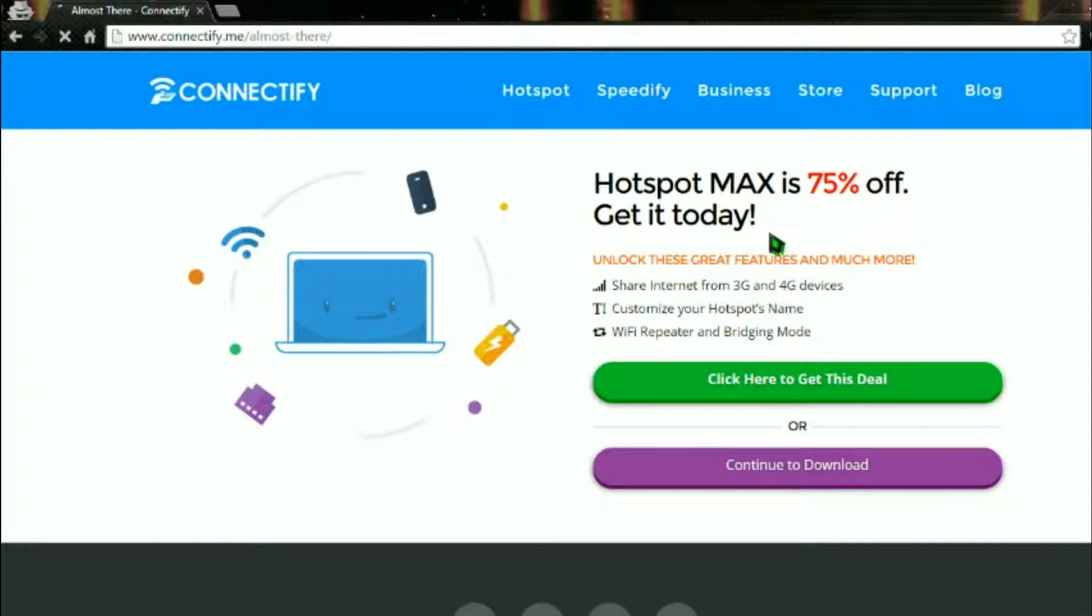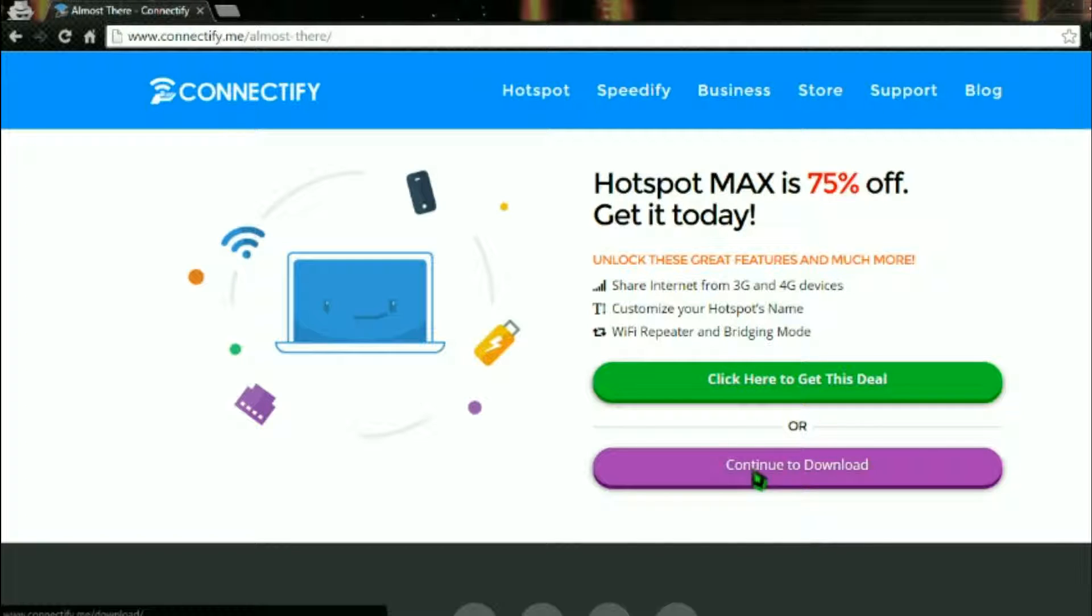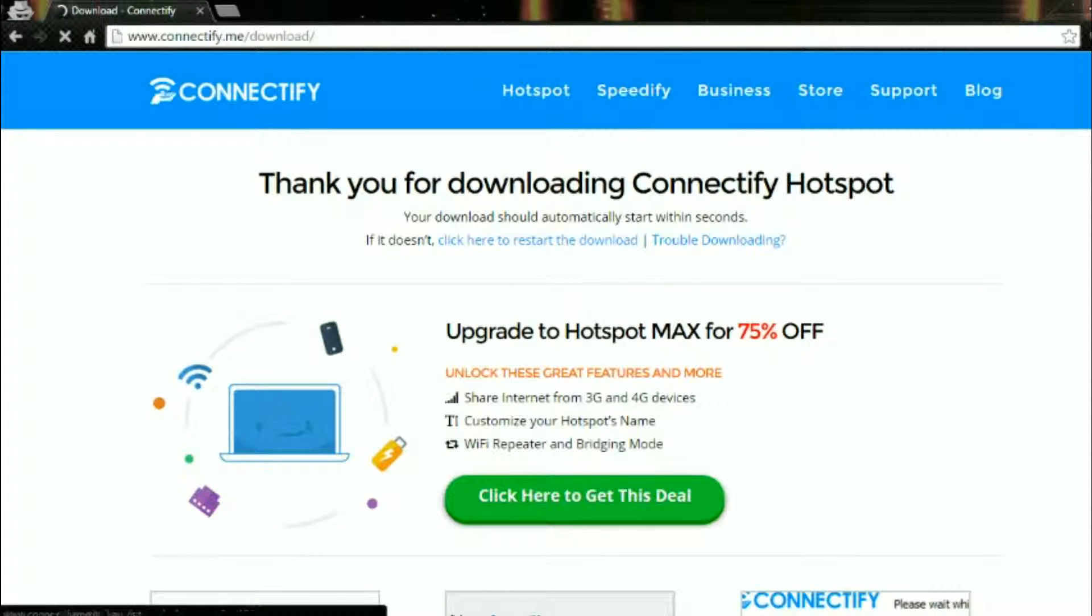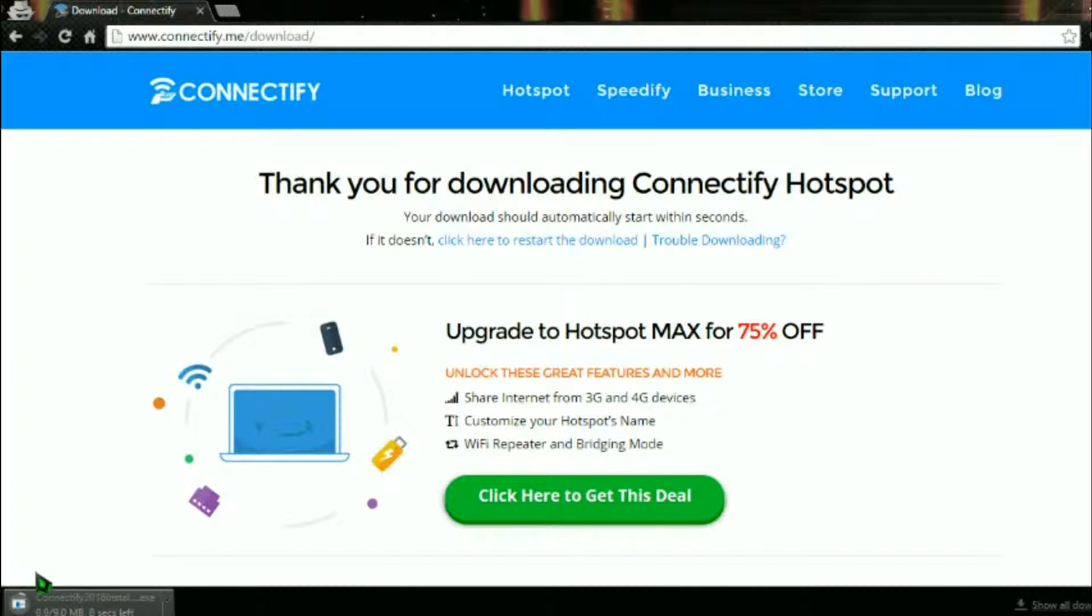It's the PC Wi-Fi hotspot, quick download. I will have the link in the description. This is just an ad saying you can get the max version for 75% off. The max version has a few other things but I'm just gonna get the free version because it works perfectly fine. Thank you for downloading Connectify and it should start downloading in a few seconds. Click that and start getting it installed.